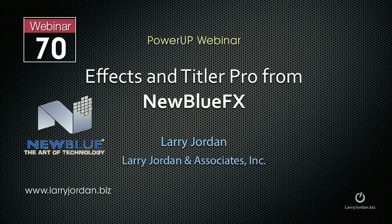Hi, this is Larry Jordan. This is an excerpt from a recent power-up webinar entitled Effects and Titler Pro from New Blue Effects.